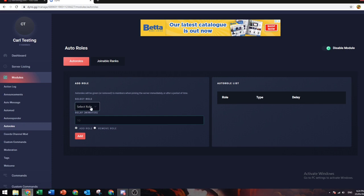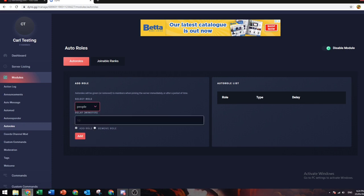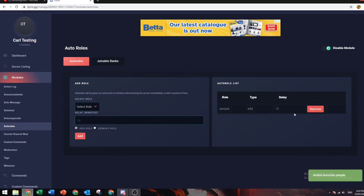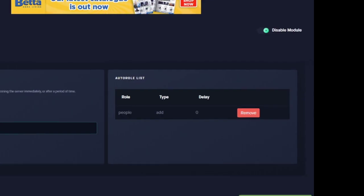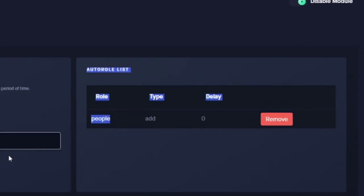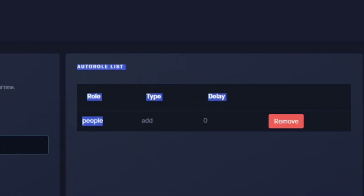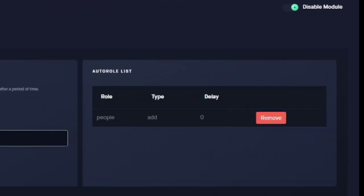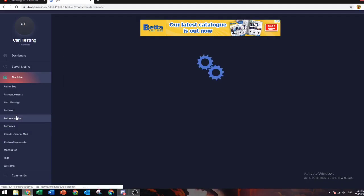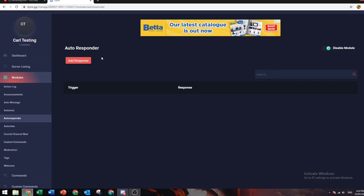For example, you can give people automatic roles when they join. When anyone joins the server, it will give them the role. Pretty sick, not gonna lie.